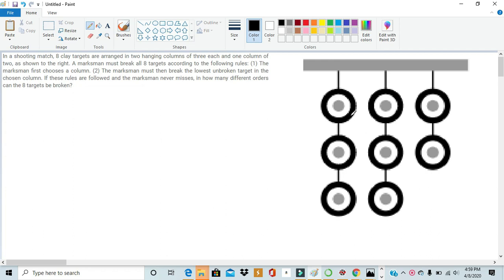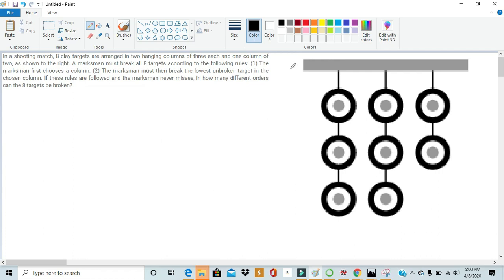But this is actually one of my personal favorite problems. The first time I saw it was when I was doing AOPS's introduction to counting and probability. And I spent a lot of time on this problem before I finally figured out how to solve it. But once I figured it out, it was so satisfying.